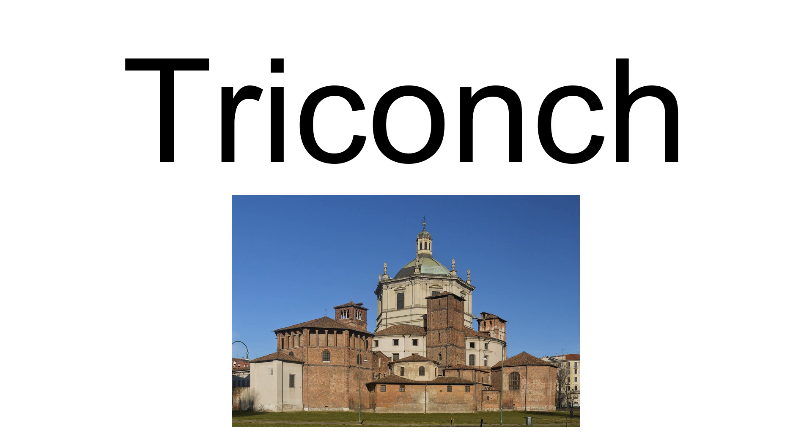Many triconch churches were built with a nave from the start. This formula was very common in the west, especially in Romanesque architecture.